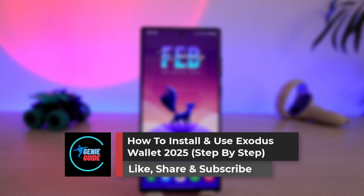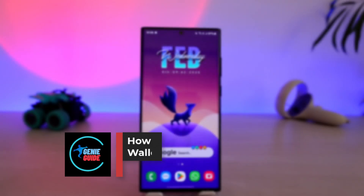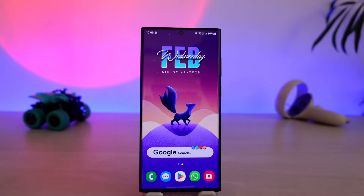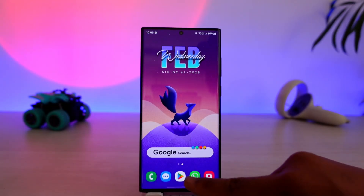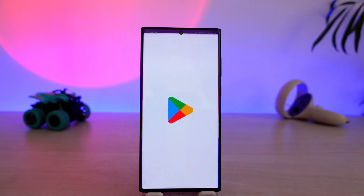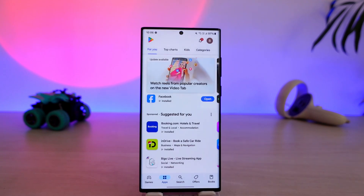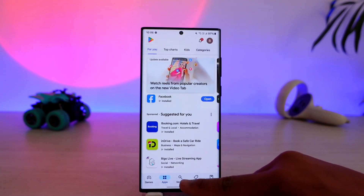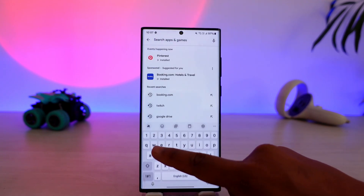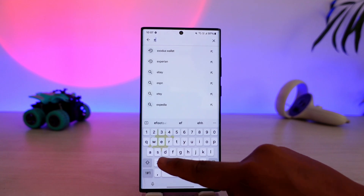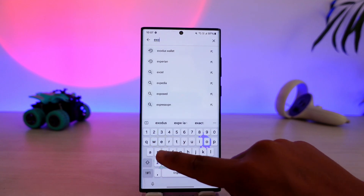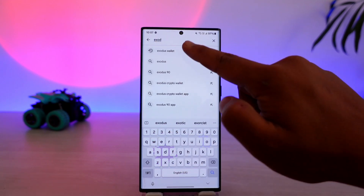How to install and use Exodus Wallet. If you want to install and also use the Exodus Wallet, it is very simple to do so. First of all, you want to simply go to your Play Store or your App Store, and in the search bar you want to go ahead and search for Exodus Wallet.